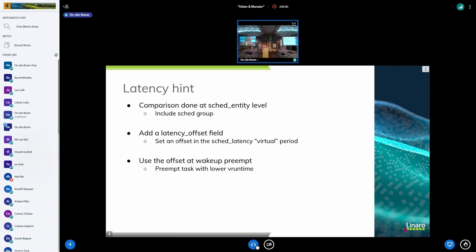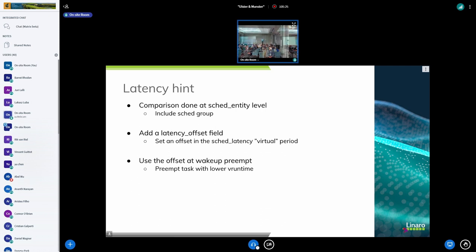What happens when everybody asks for this hint? If everybody sets the highest value, you're just back to the default behavior, because I'm adding a latency offset to both the current and the waking-up entity's vruntime — so if both claim high latency sensitivity they cancel out. It's only compared against the current task.